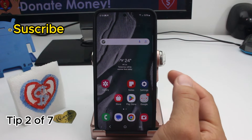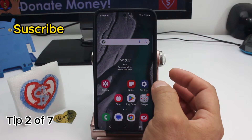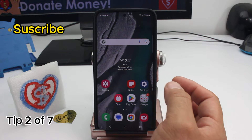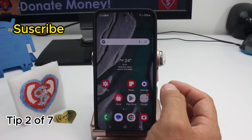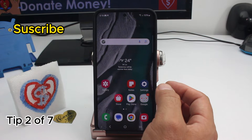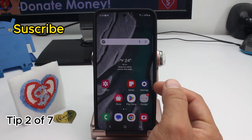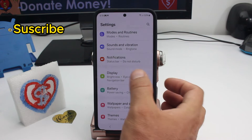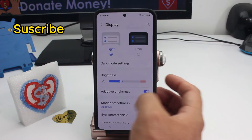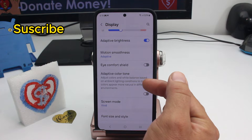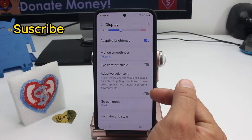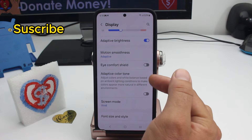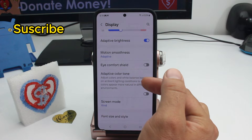Did you know you can make an automatic adjustment of colors and brightness based on the ambient light wherever you are? Go to Settings, then Display, and you'll find this option. By default it should be activated: 'Adjust colors and white balance based on ambient light conditions.'